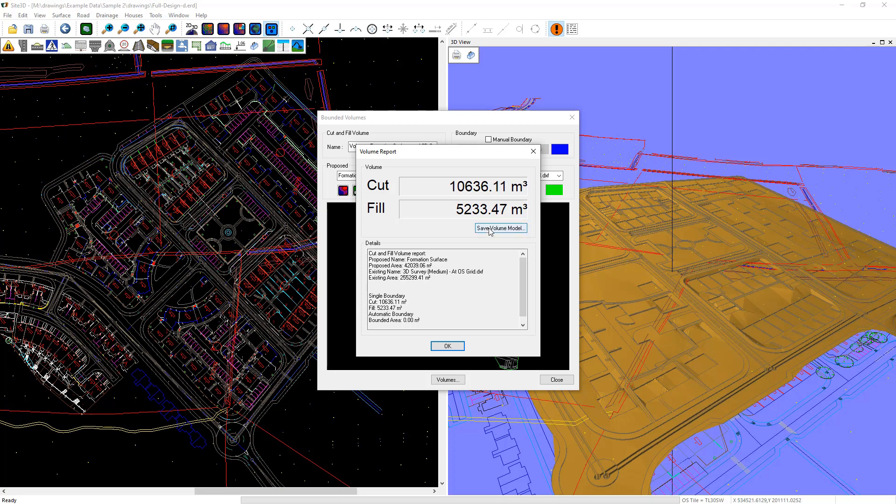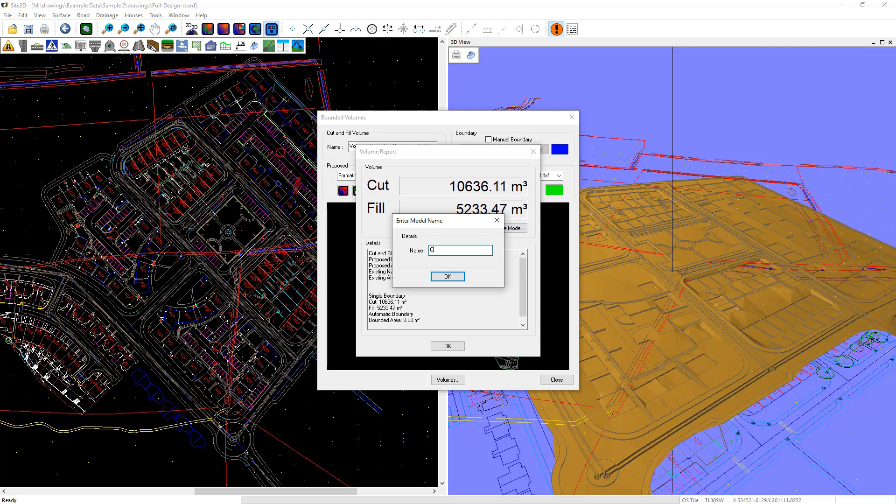I can save that volume model. Give it a name. Call it cut and fill. That'll do. OK.